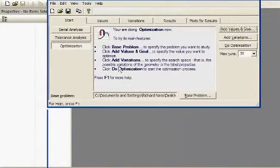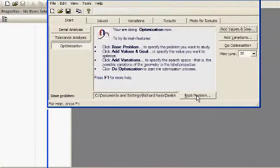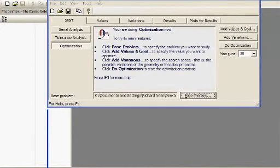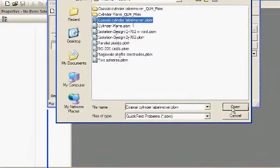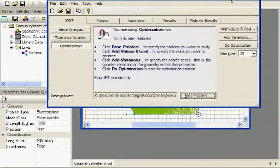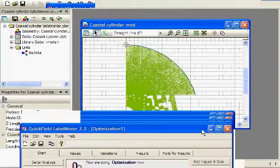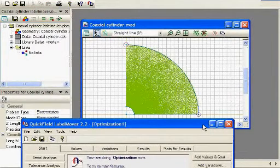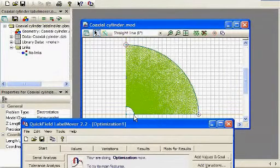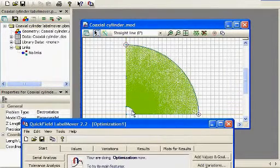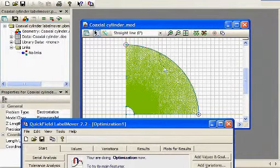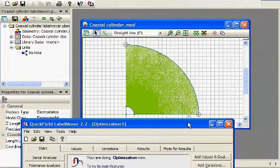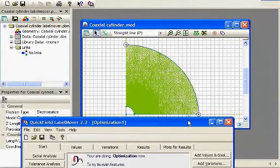We'll go ahead and do Optimization first. The first thing you want to do is define the base problem. This is the initial geometry and problem definition that you want to use to set up the problem. So I'm going to select another coaxial cylinder problem. This is very similar to the one we discussed first today, the coaxial cable. In this case, it's a little bit different geometry. The ID is a little bit smaller relative to the OD, but a very similar problem.